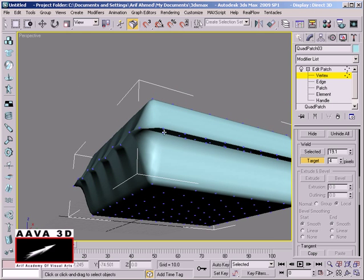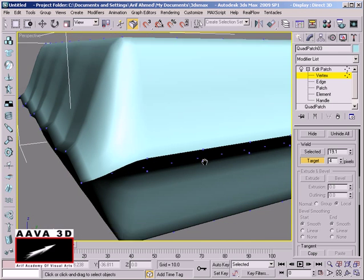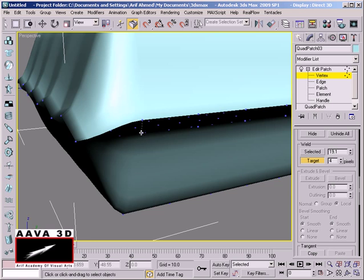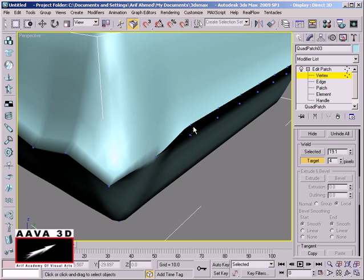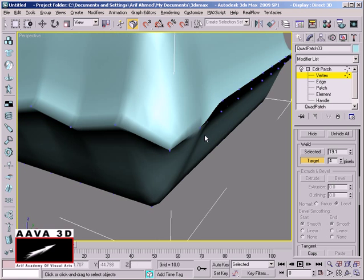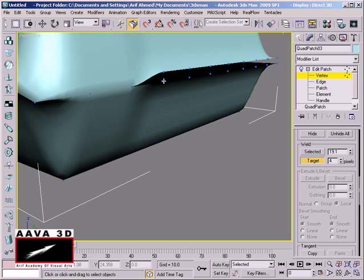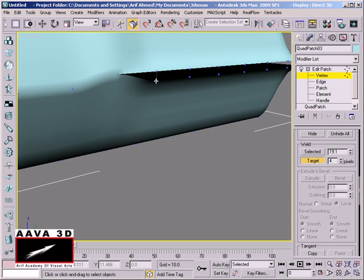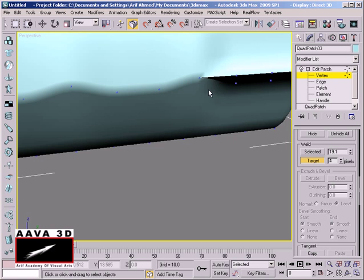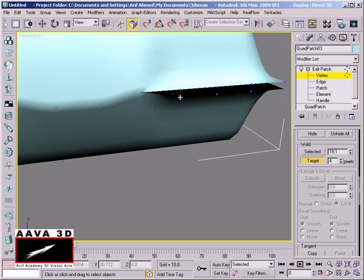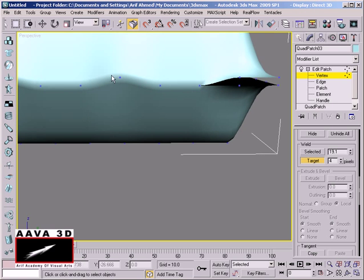We zoom in, then select a vertex and drag it to the side of the center. The vertex will be selected and repositioned. This process will produce a zigzag shape in the mesh.